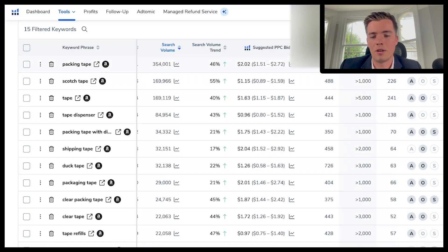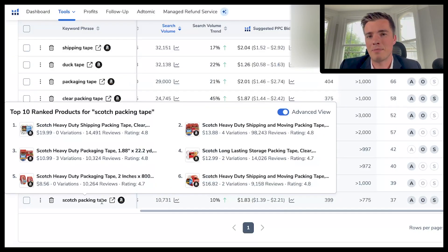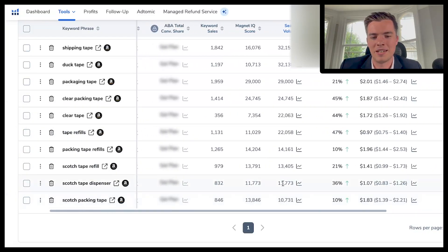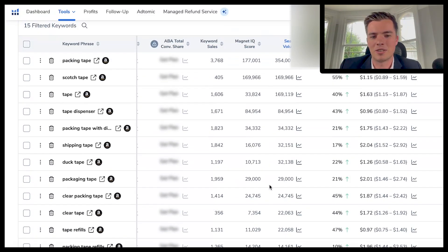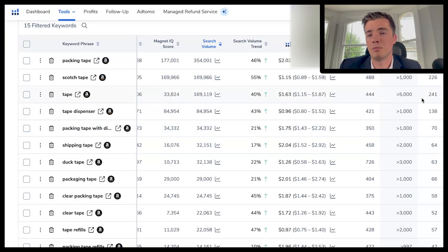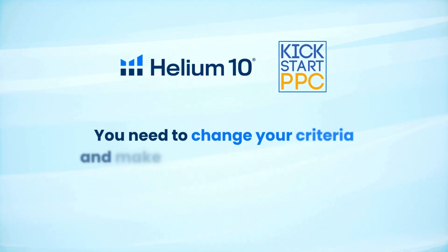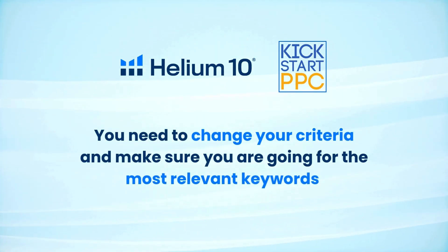If you scroll down you'll find more opportunities — 37 sales over an eight-day period isn't too many. 'Scotch packing tape' isn't a bad keyword; you can definitely get some sales coming in. 10,000 search volume isn't crazy compared to some others, but it may be very relevant and make sense to rank for. All of this data from Helium 10 is very useful and gives you a lot of insights into what you should be targeting, but you do need to adjust your criteria to make sure you're going for the most relevant things.